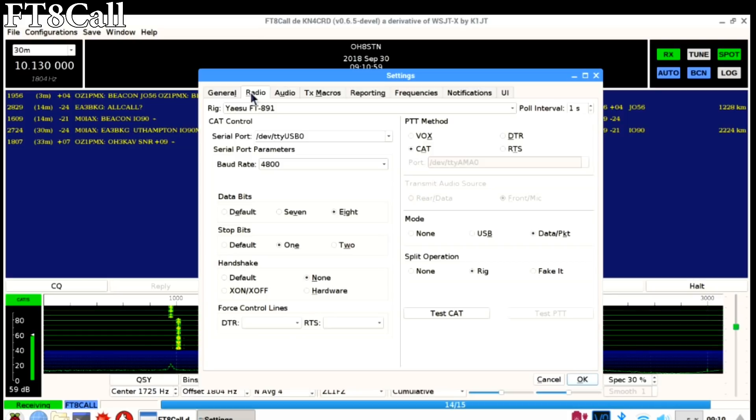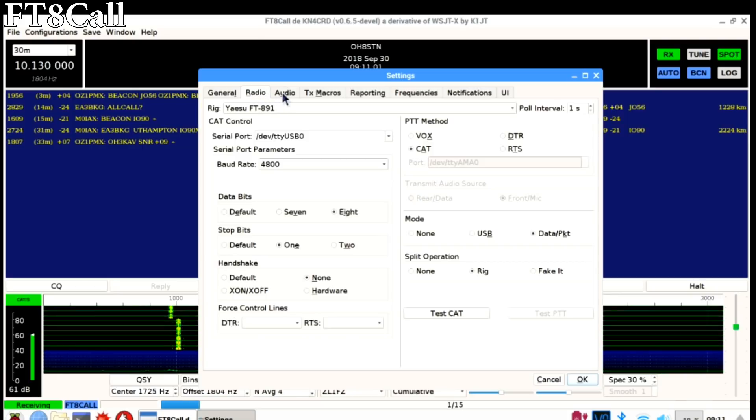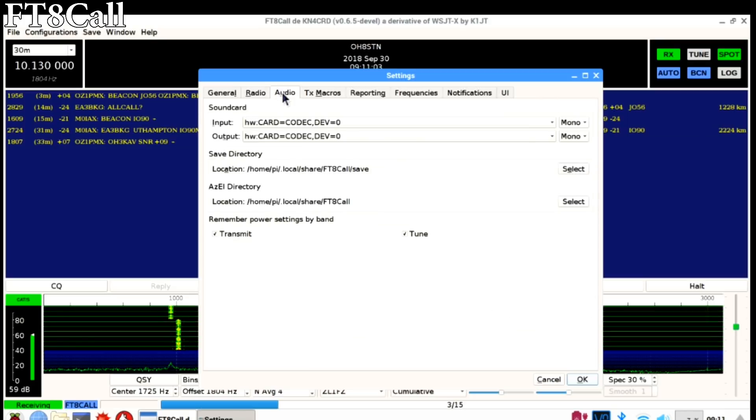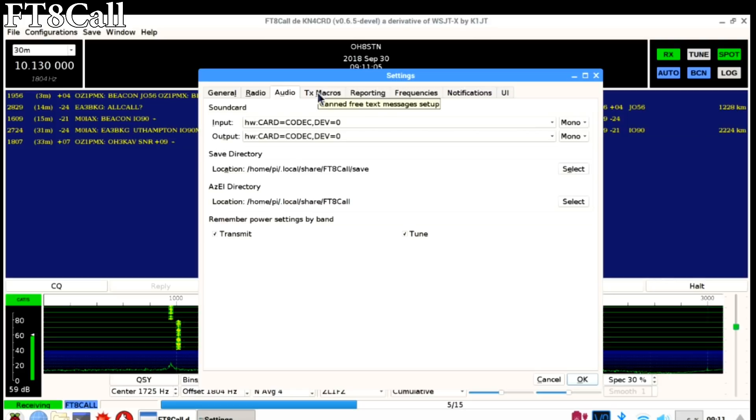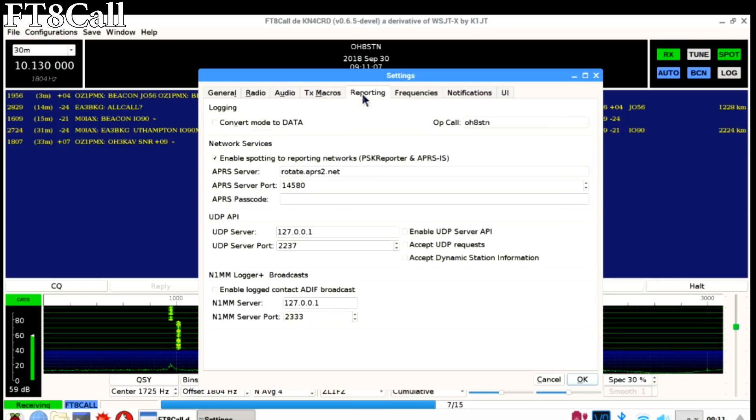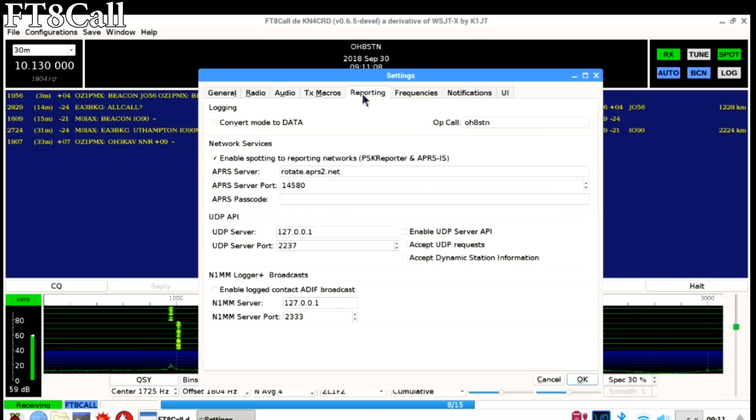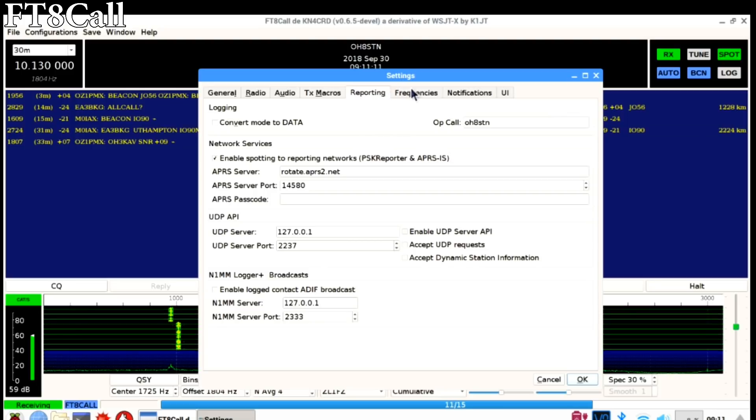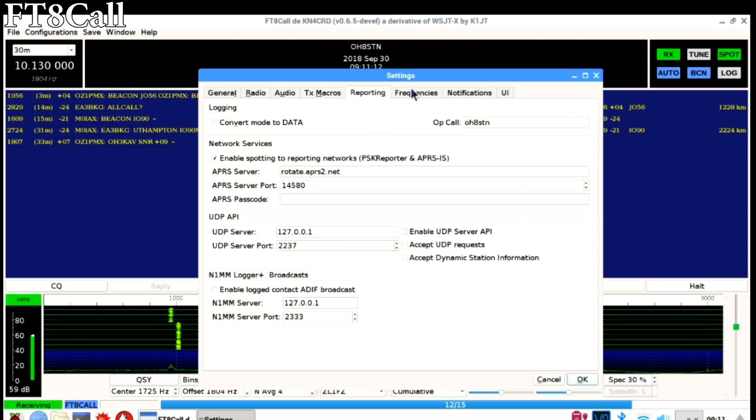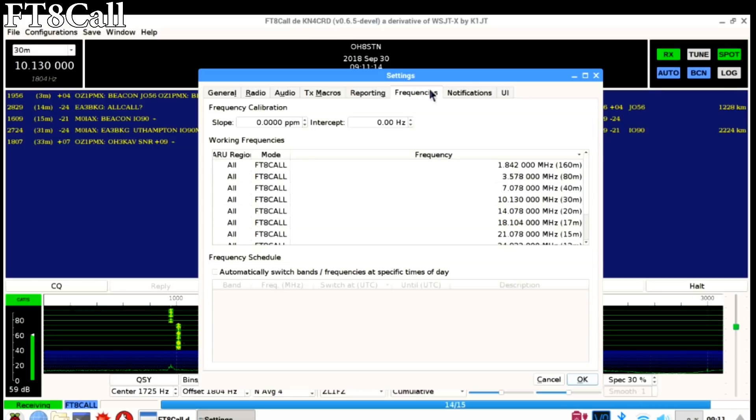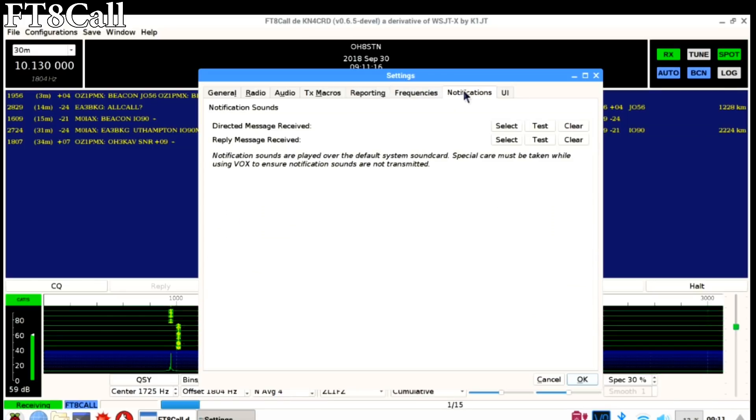Next we have the radio tab. This is where you select your radio, how to connect to it, and how to control it with CAT control. Next we have the reporting tab for PSK Reporter and APRS IS. Next we have the frequencies tab. Now the frequencies are already pre-configured for you, but if you want custom frequencies, this is where you would edit them.